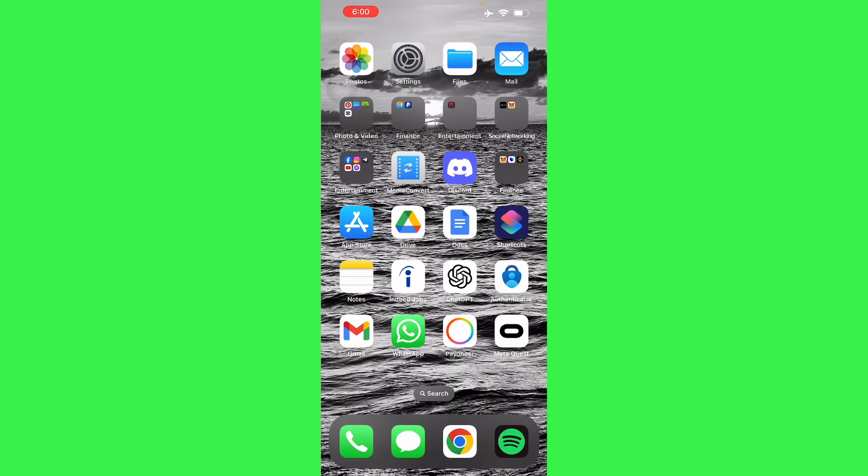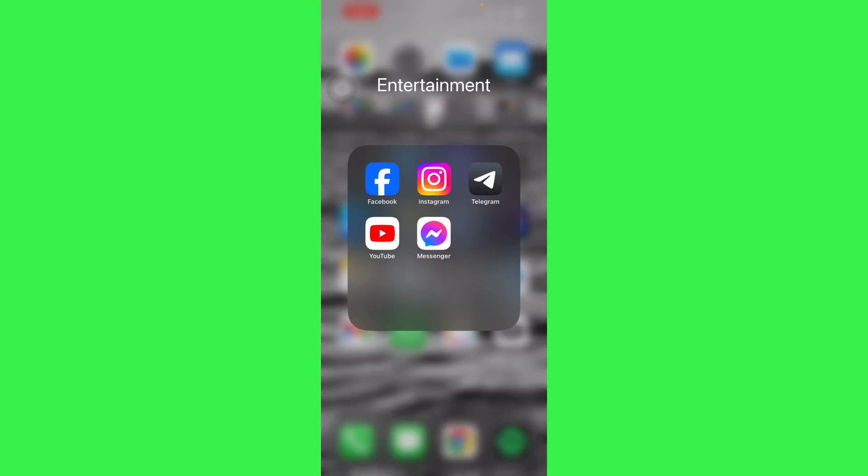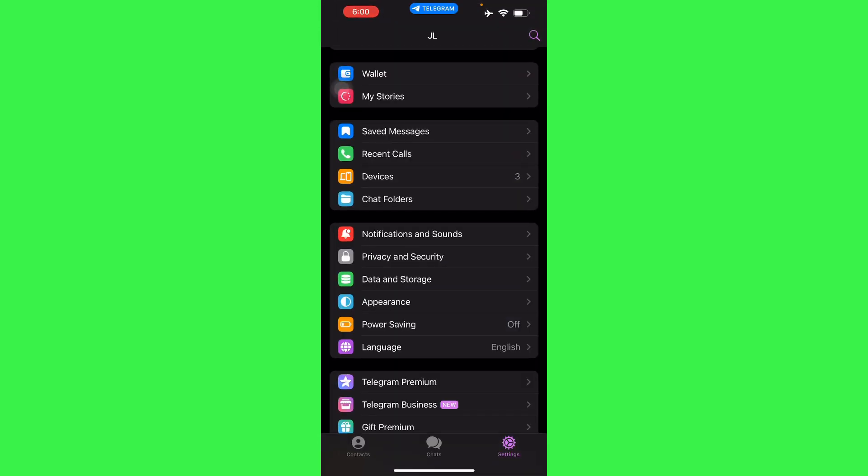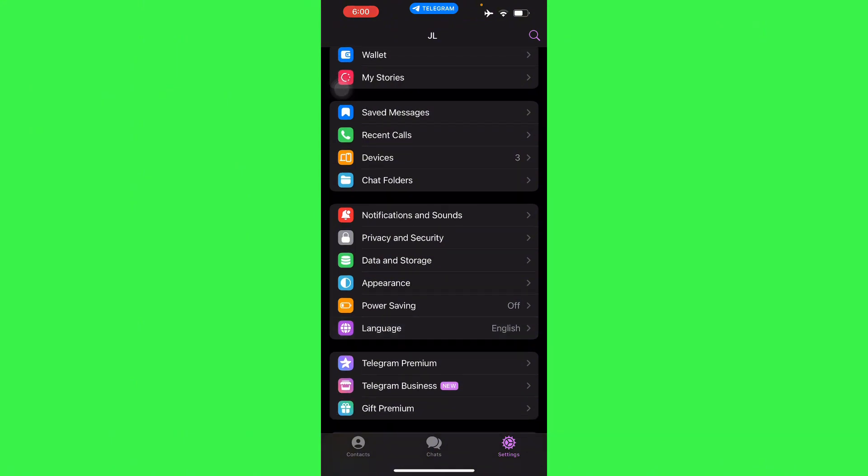To fix this problem, basically all you have to do is go to your Telegram in your Android or iOS devices. I'm on my iOS device right now and I'll show you how to do it.